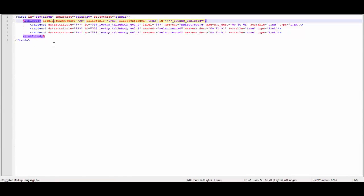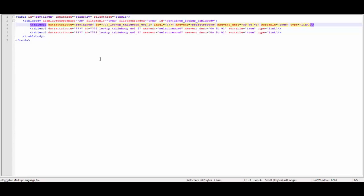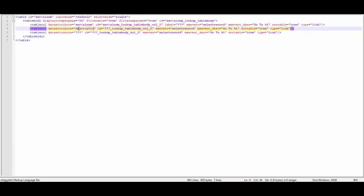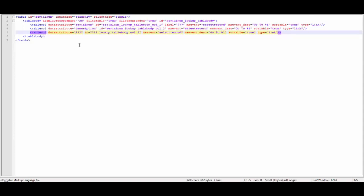The id is the name of the object: SerialNumber. The name of my first attribute here is SerialNumber, and the id for the first column. The name of the second attribute is Description, and the id for column 2. The third attribute will be Active for column 3.